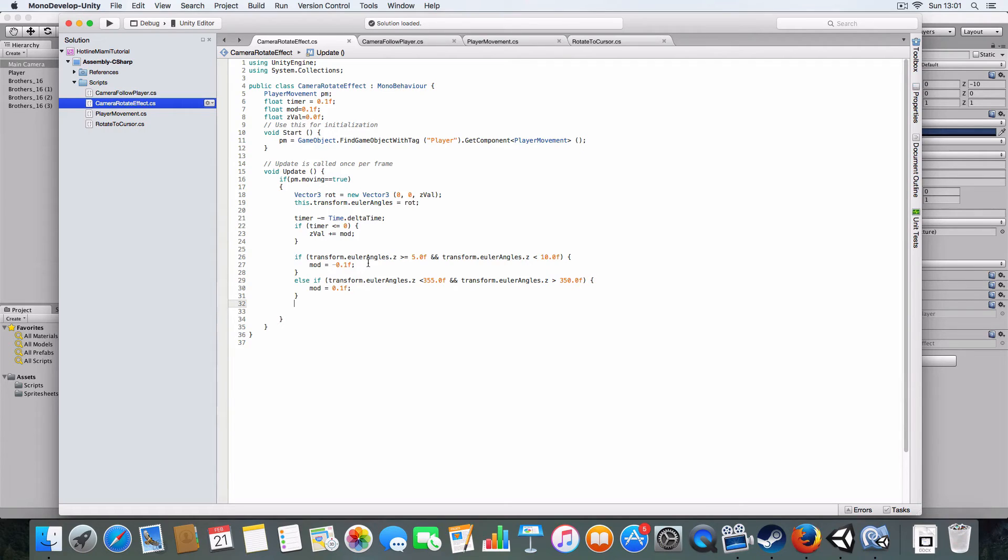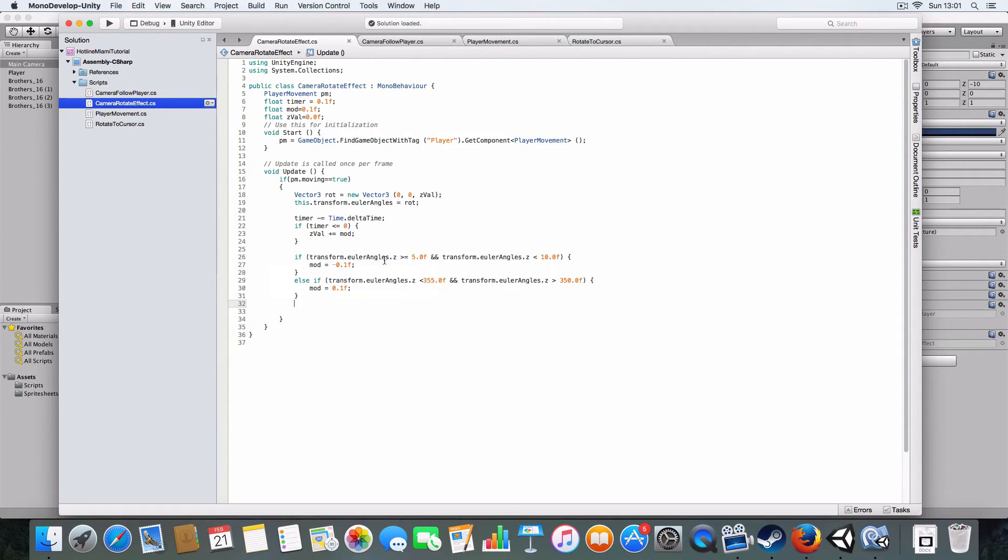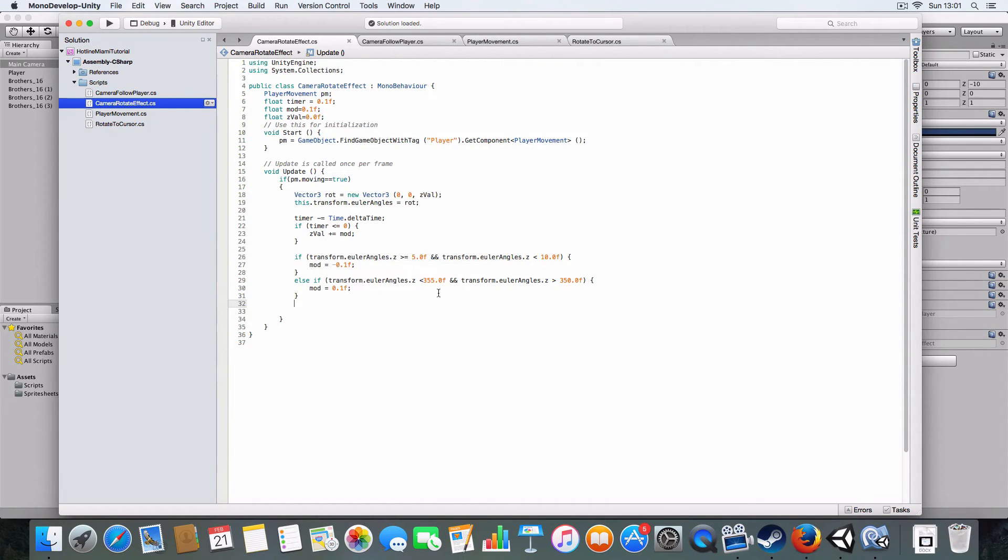The mod switches between minus 0.1 and 0.1, so basically it'll simulate anti-clockwise rotation and clockwise rotation of the camera. Then it basically switches between the two values for mod.